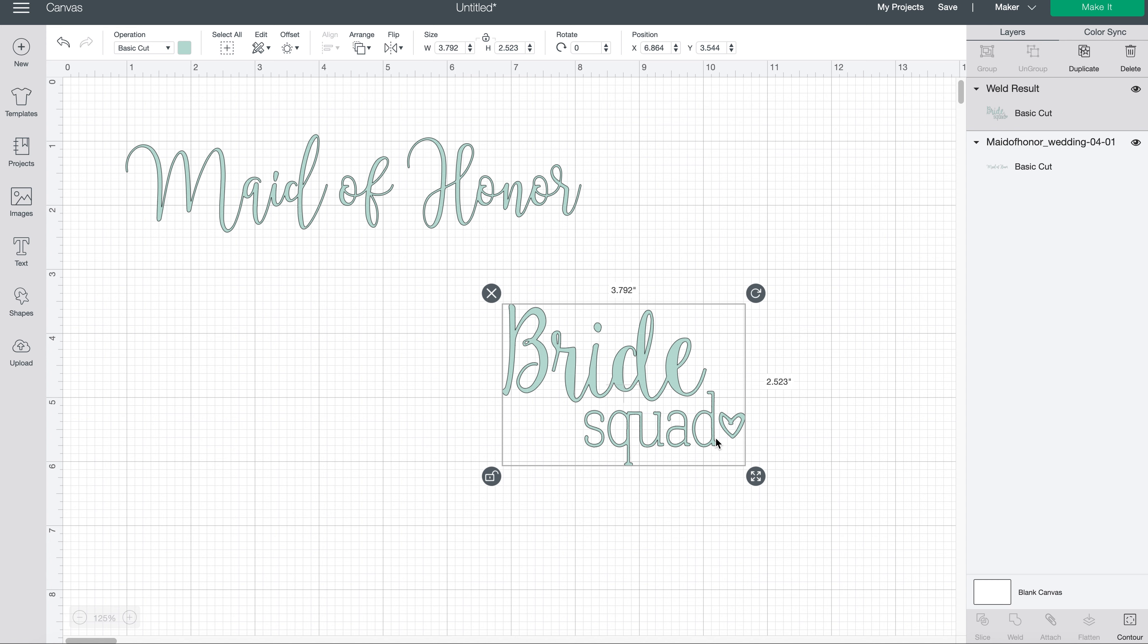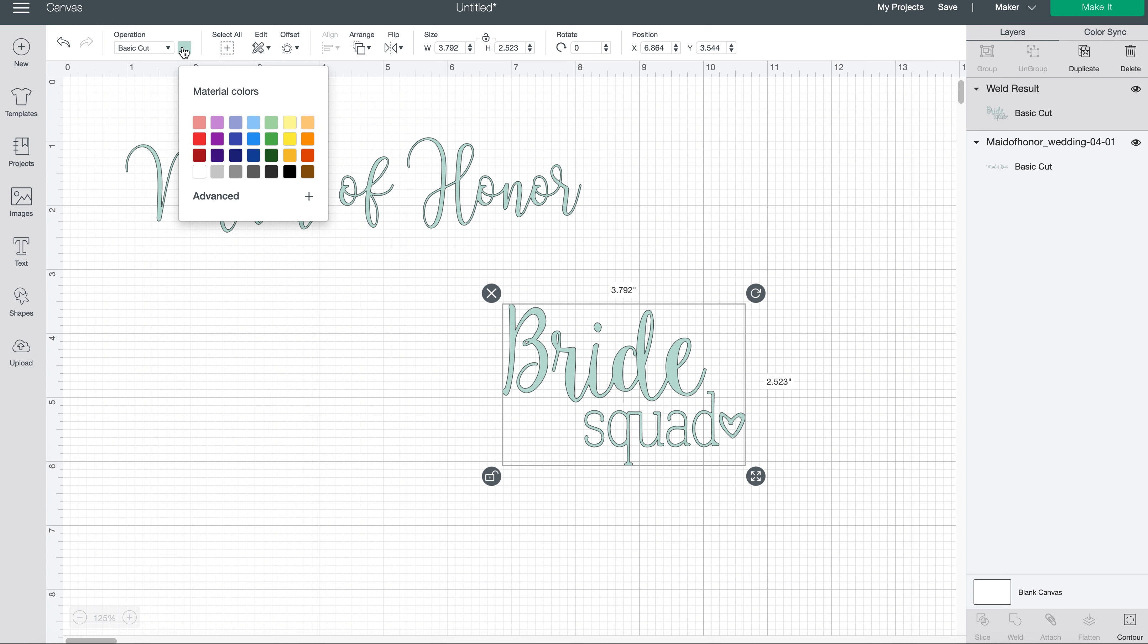And I want to change the color of this so my Cricut knows that it's going to be cut out of a different color than the maid of honor here. So to do that, I'm just going to click here, come up here to the color palette, and choose one of these colors. So this is the closest to gold, so I'll change it to this golden yellow.